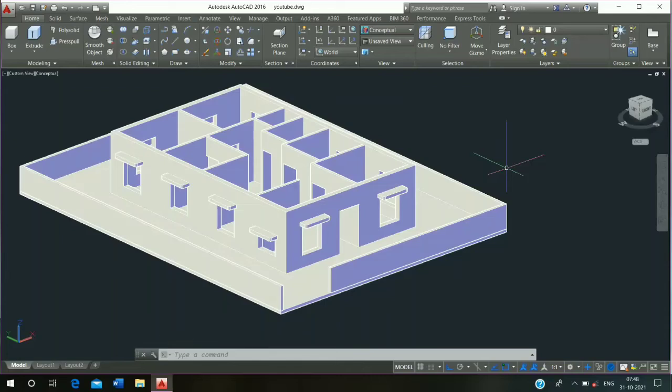Hello friend, welcome to basic CB knowledge. Today we will learn how to make a 3D door in AutoCAD.